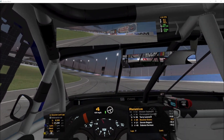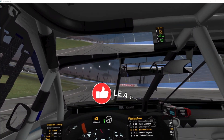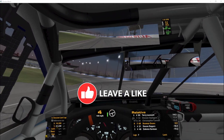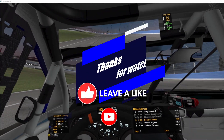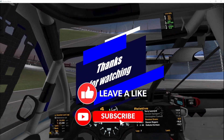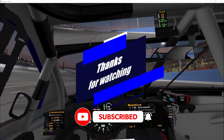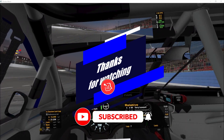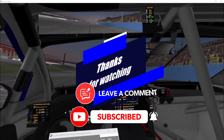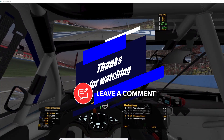If you like this content, be sure to give it a thumbs up. Subscribe if you haven't already to see more content like this — it helps spread the word. And as always, thanks for watching.